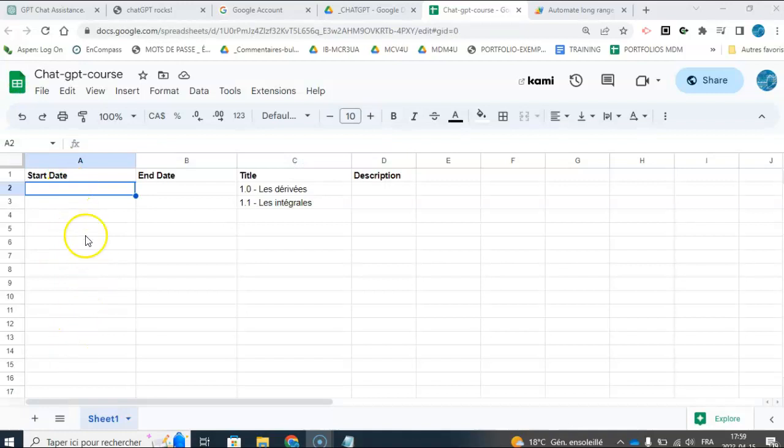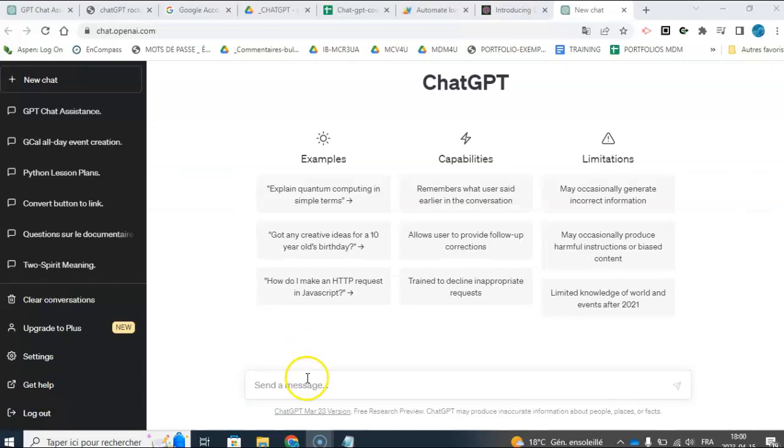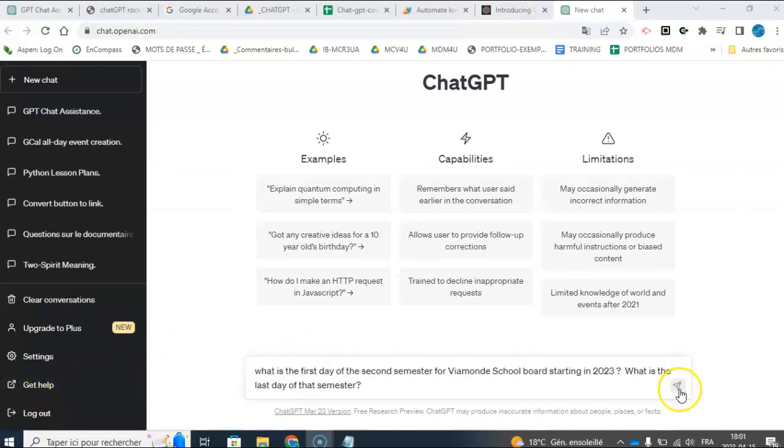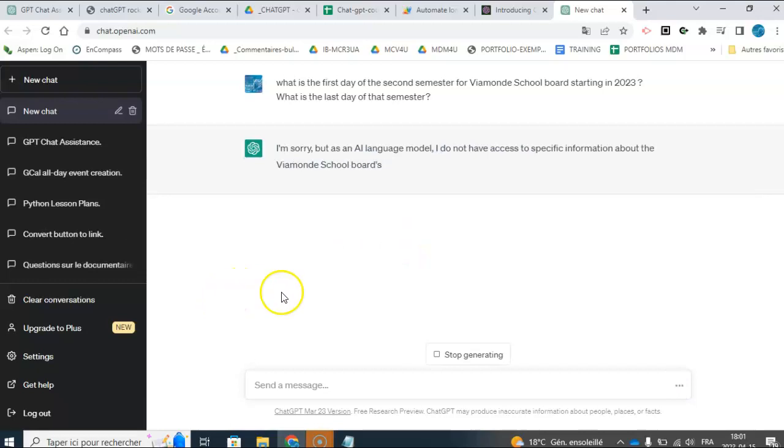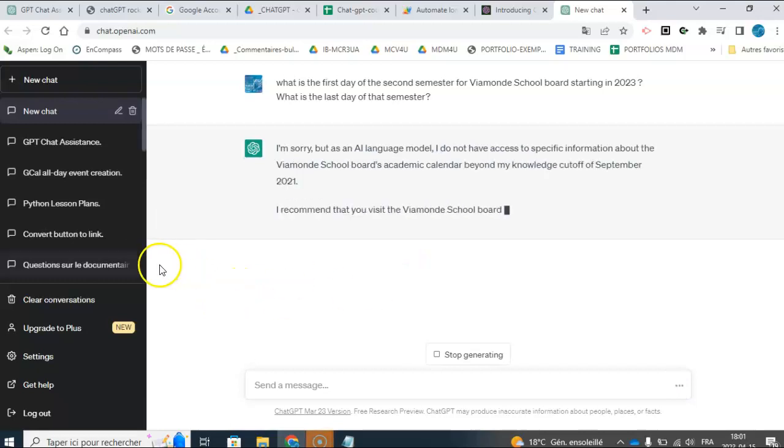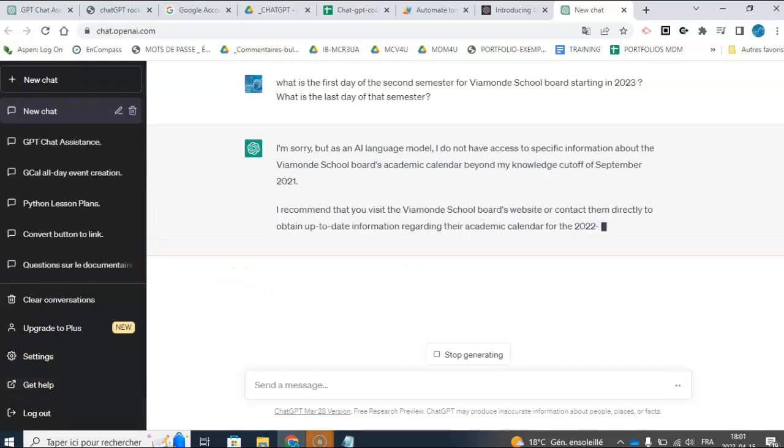Then I wanted to know which dates, so I wanted lesson plans for the whole semester, so I could just ask it to give me the first and last day of the semester, so let's see if it gives me the right information. It did not.